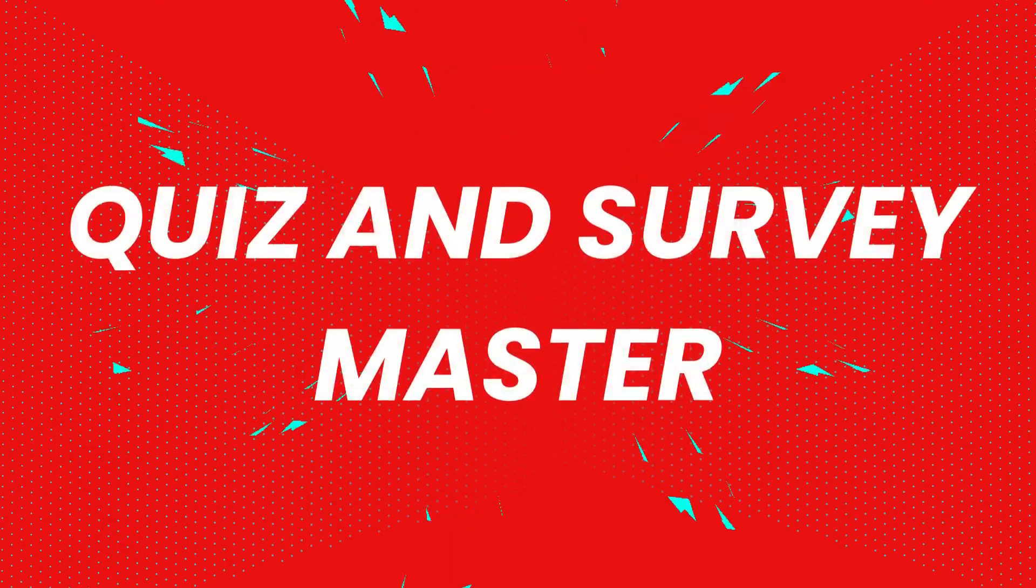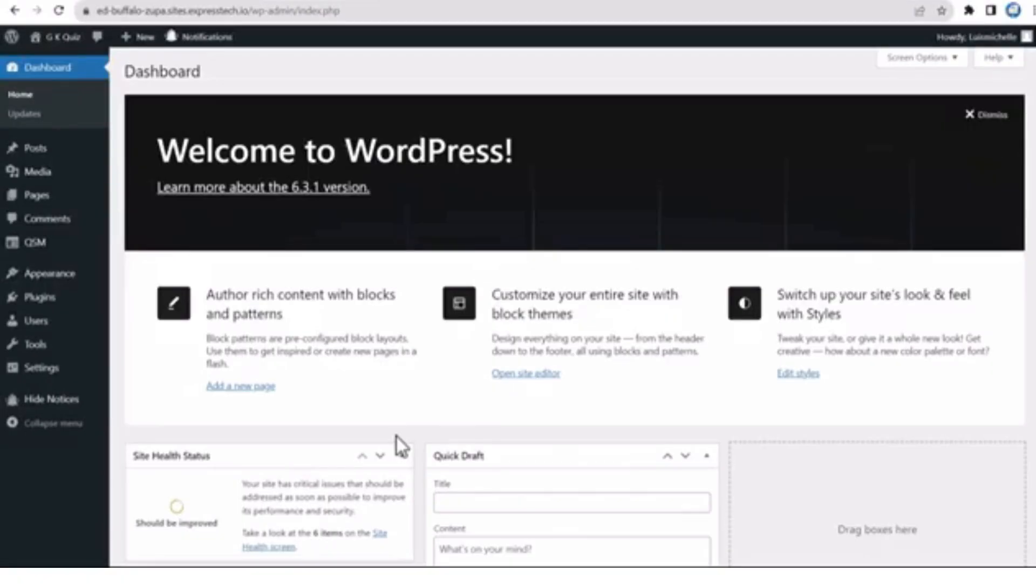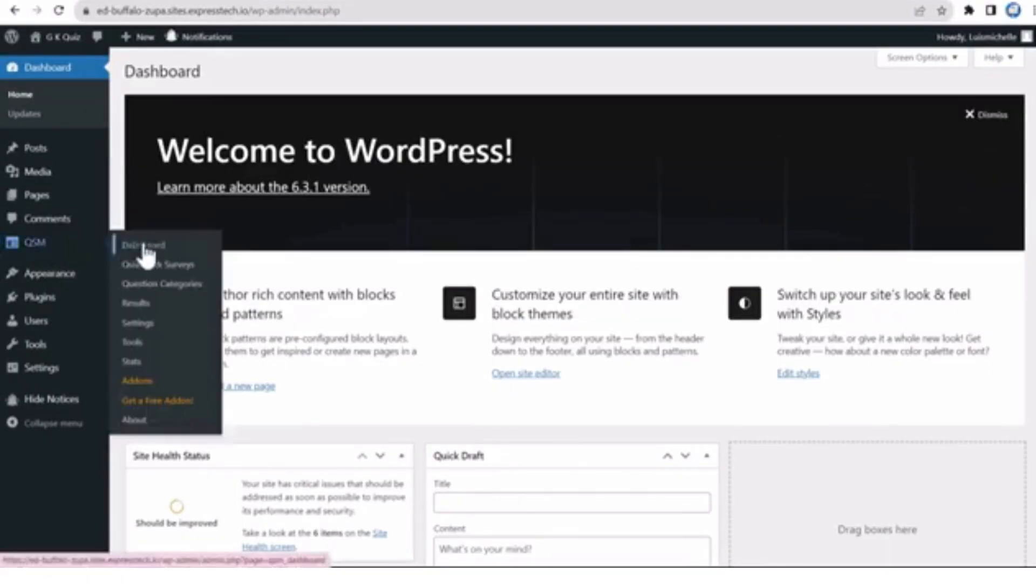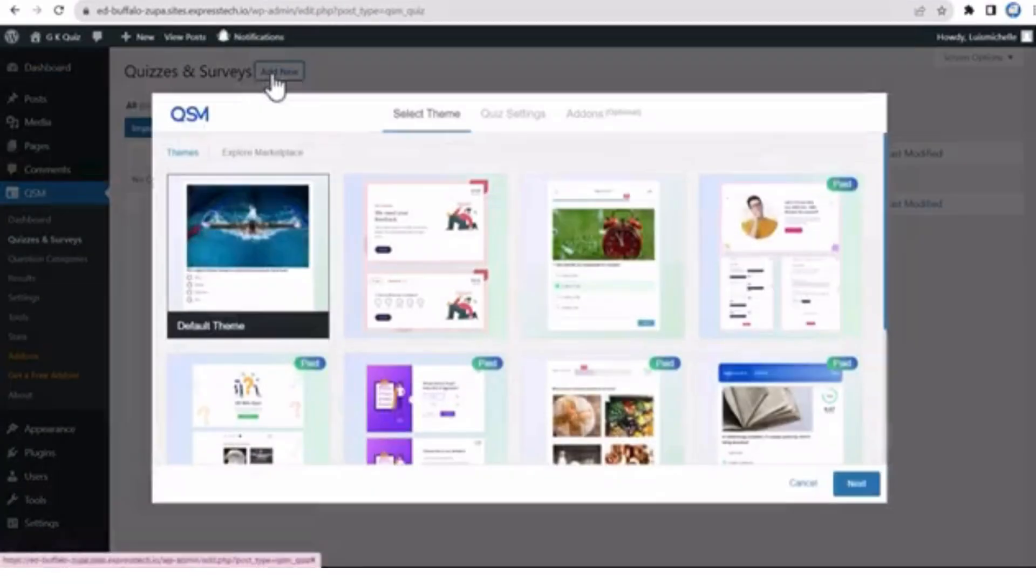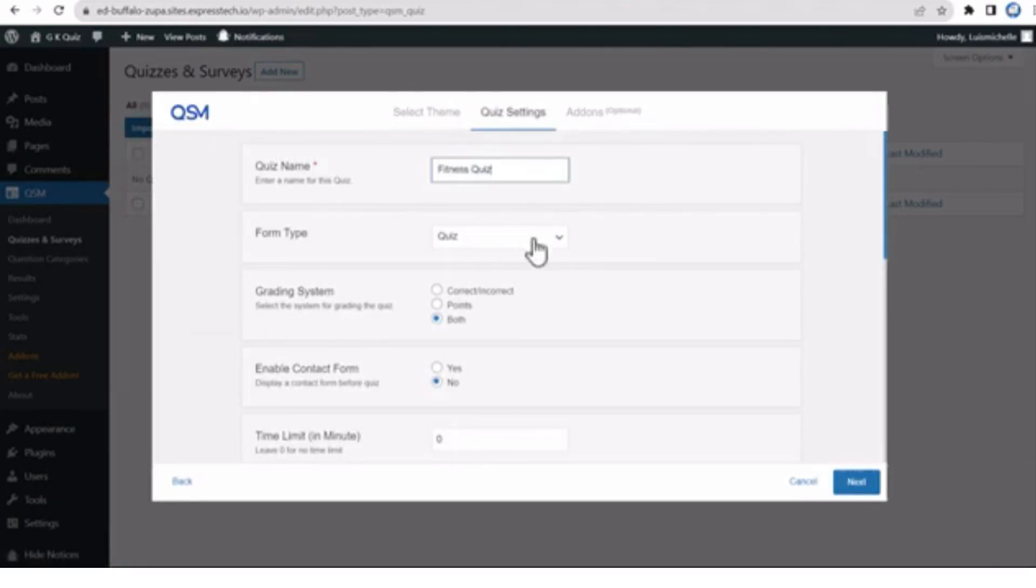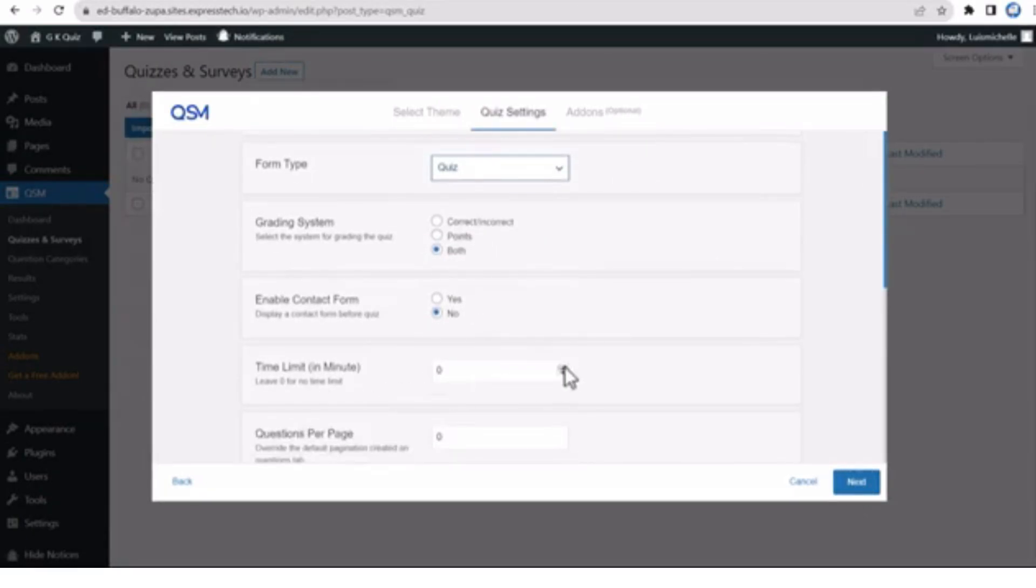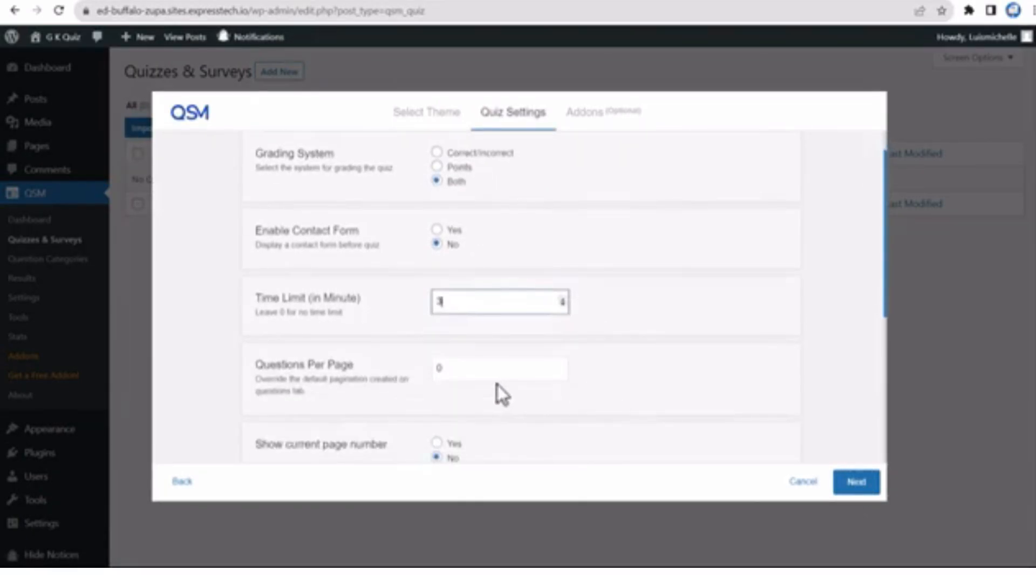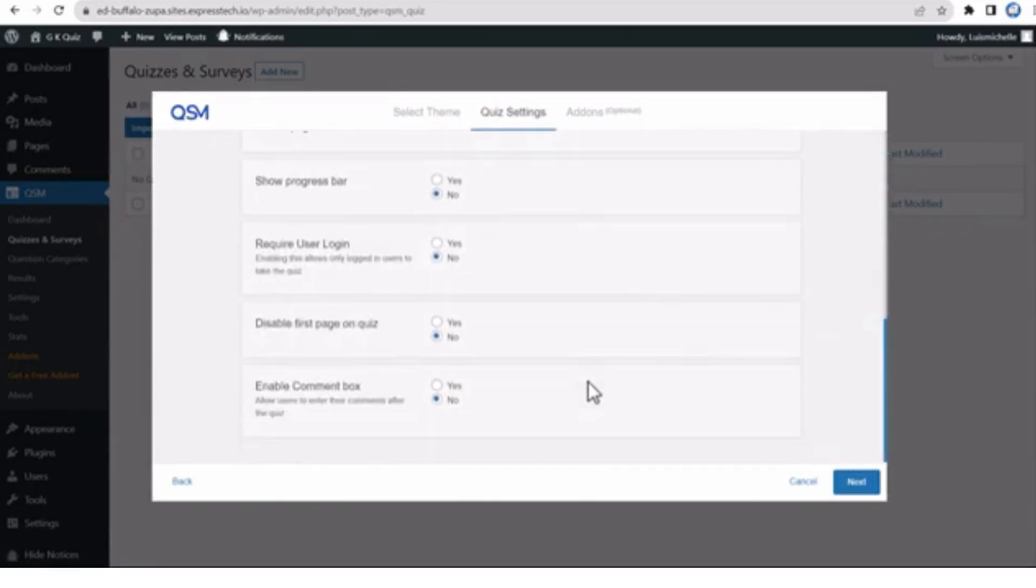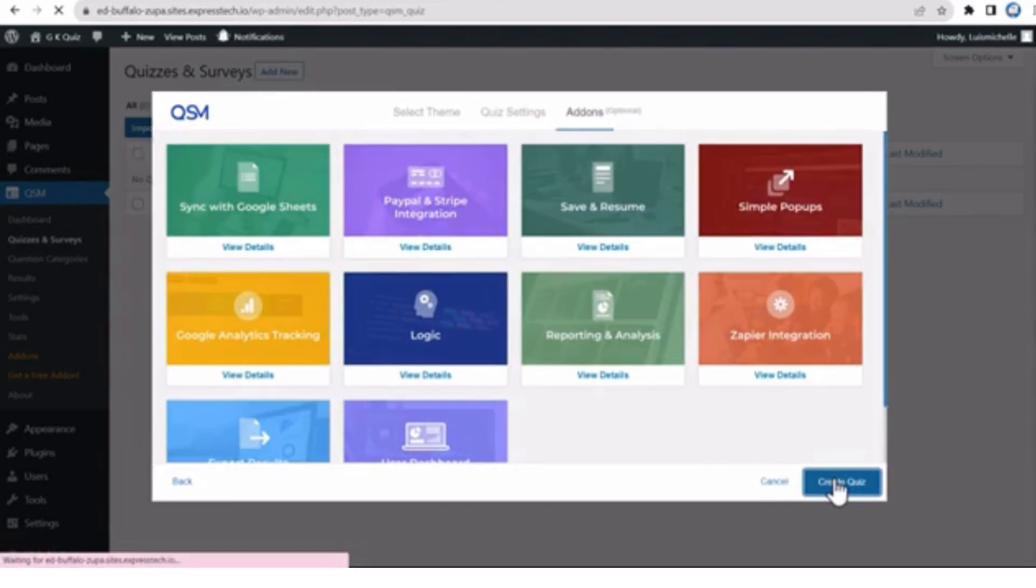Number 1. Quiz and Survey Master. This plugin offers extensive customization for both quizzes and surveys, from multiple question types to timer options and result pages. You can even set up email notifications to stay updated on user responses.